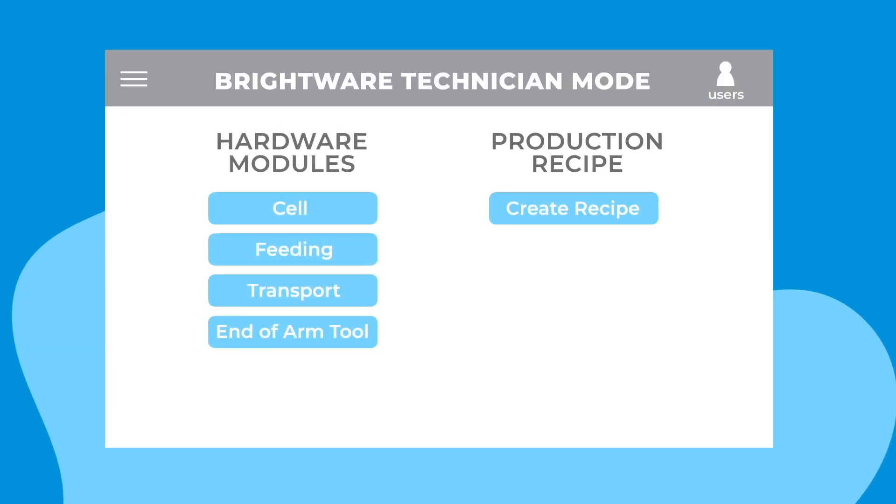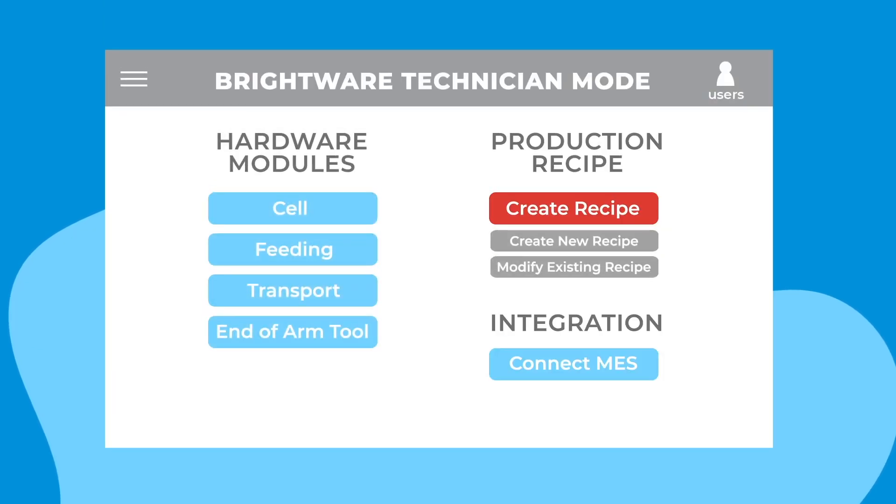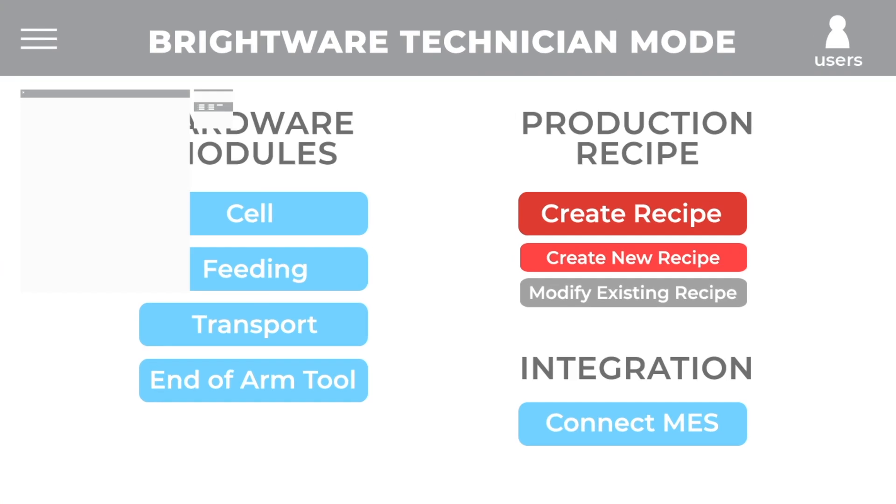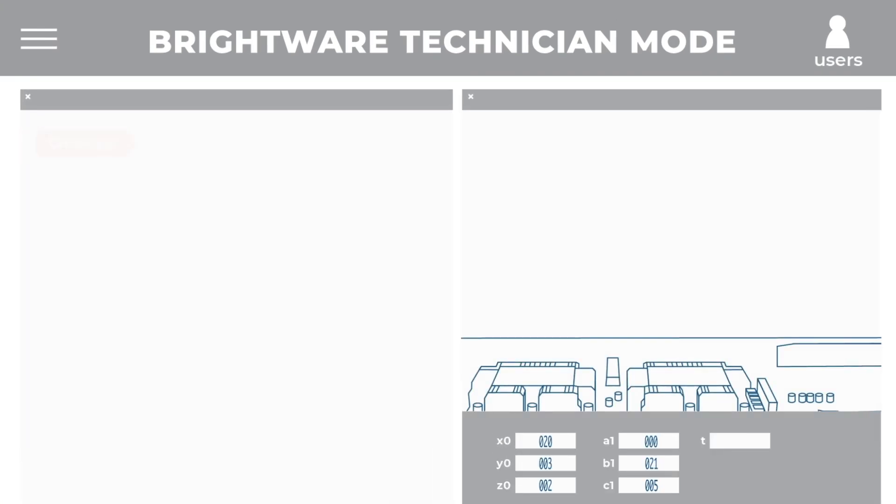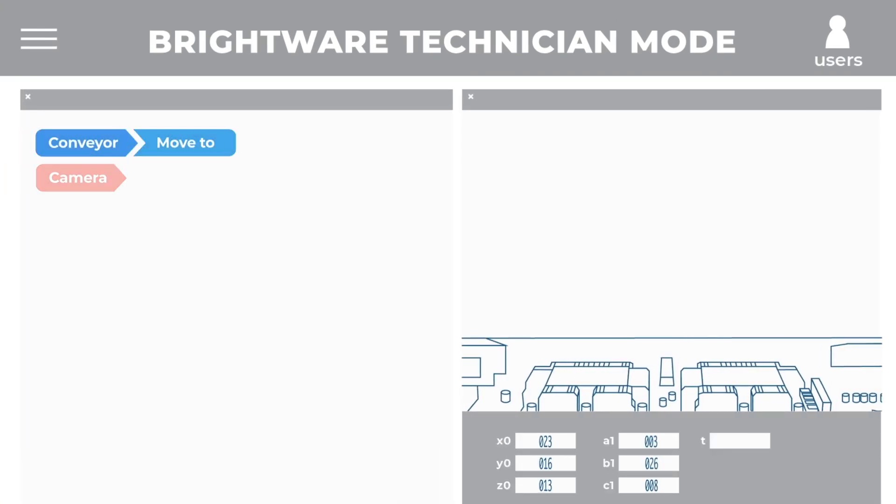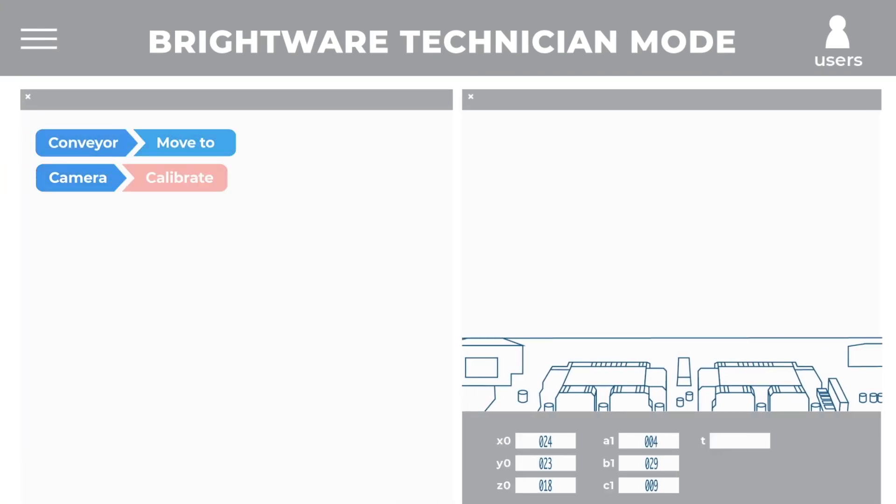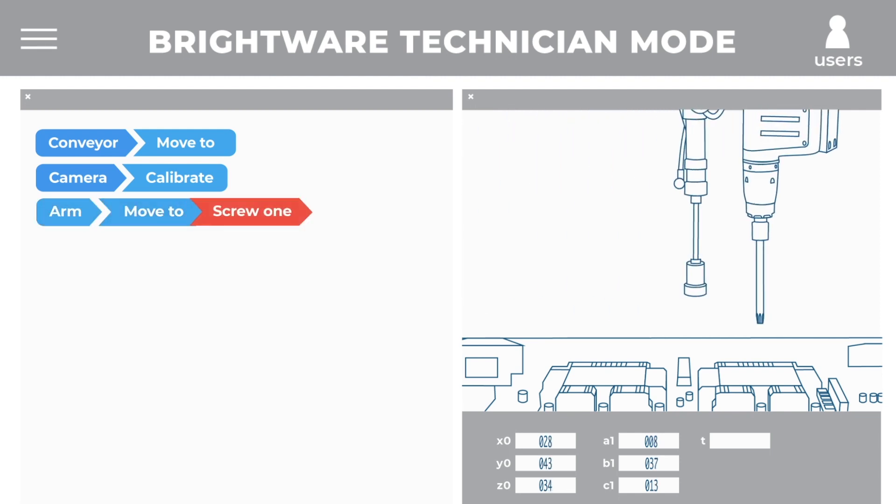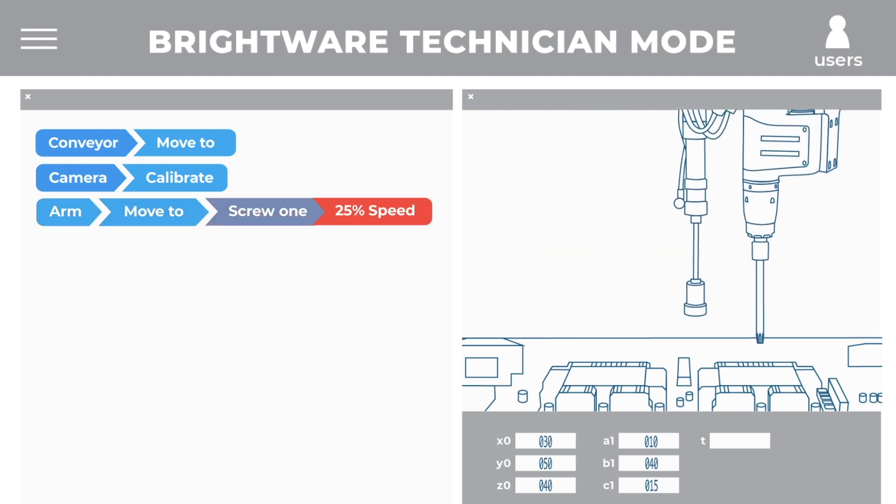He quickly set up user access for his staff, assigning them as operators or technicians. His technicians could create production build recipes, which his operators couldn't mistakenly change while running a job on the factory floor.